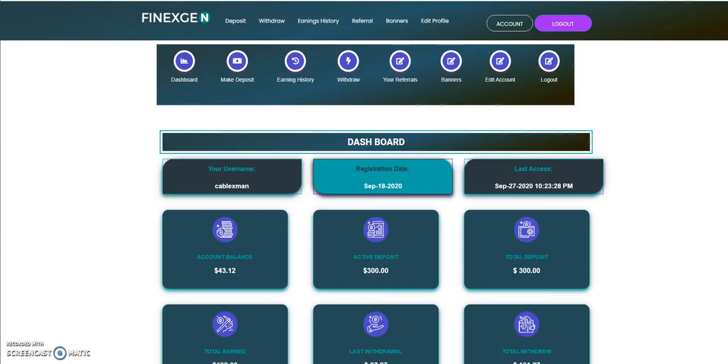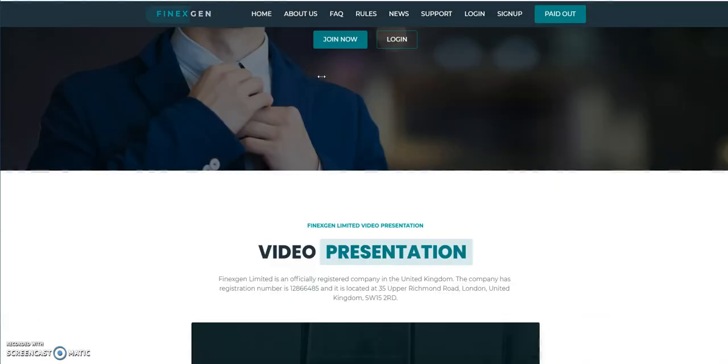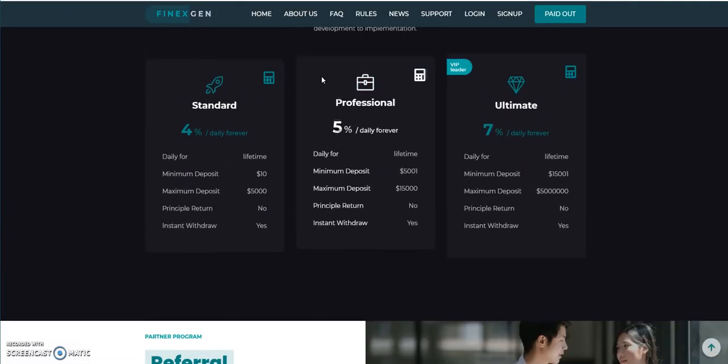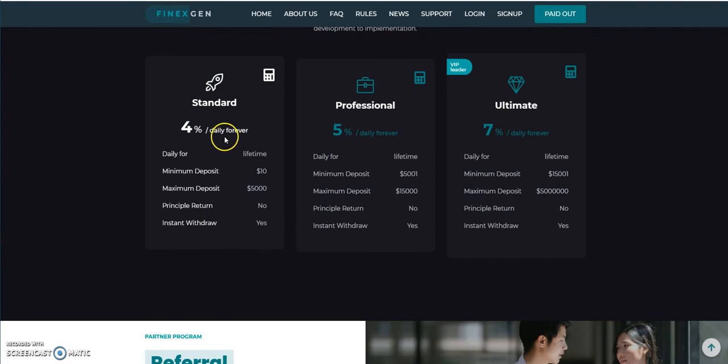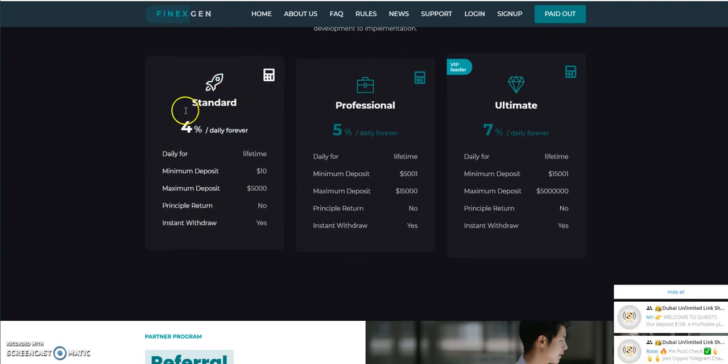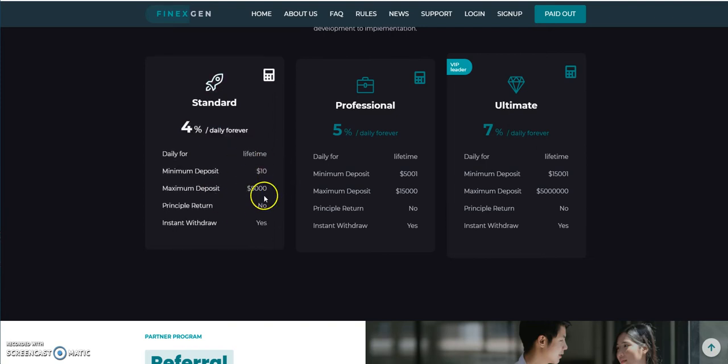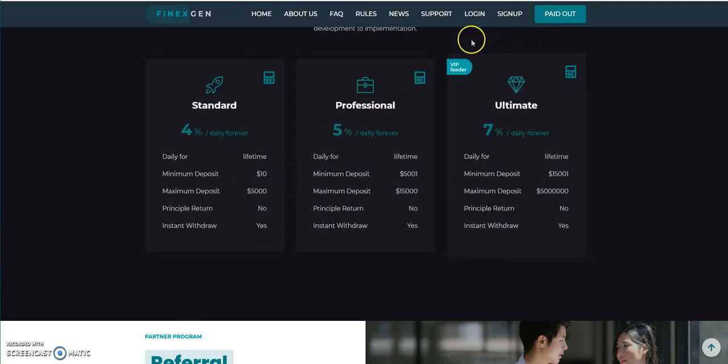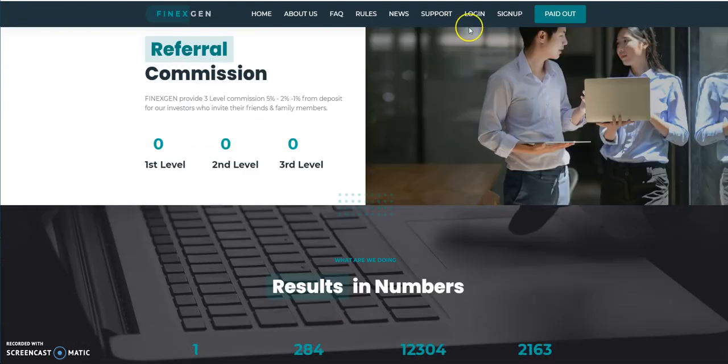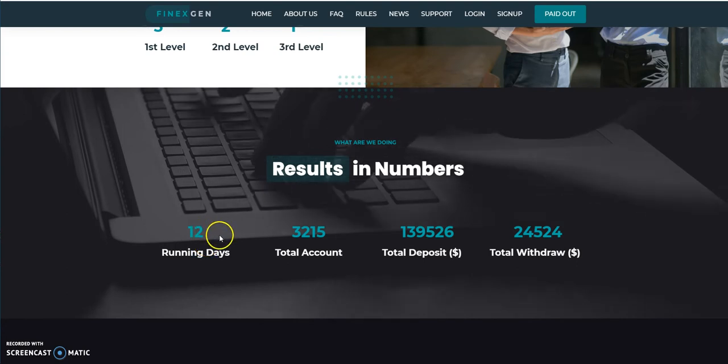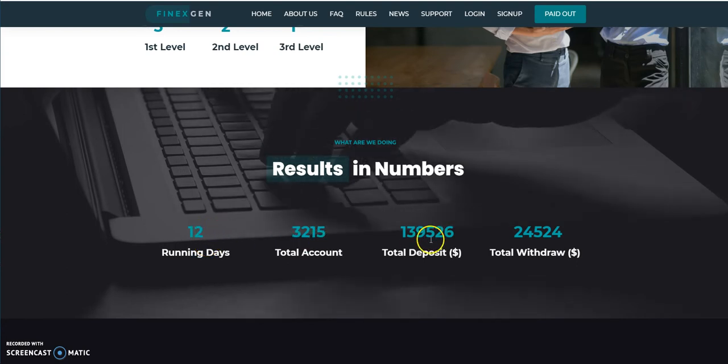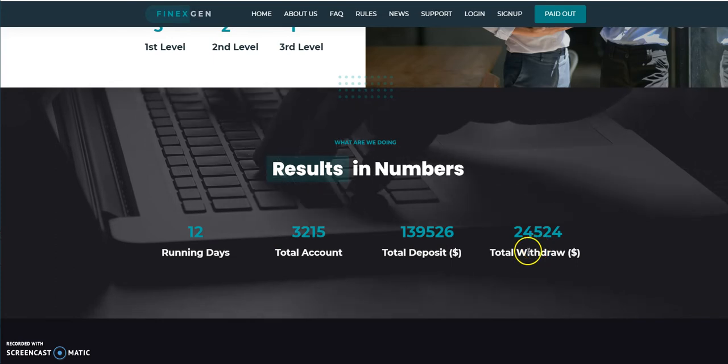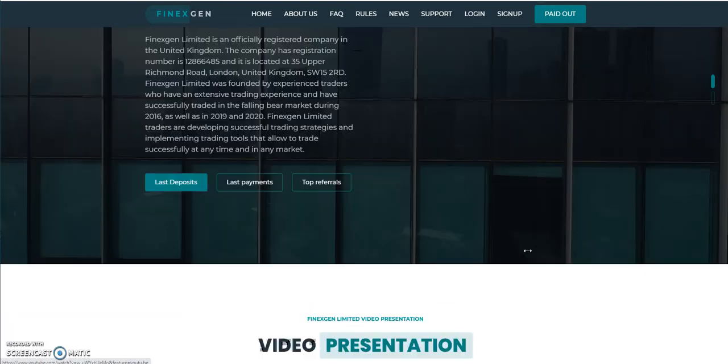So let's move on to Fine X-Gen, Fin-X-Gen, however you want to call it. Pretty straightforward. It's been pretty good so far for me. 4% daily forever. 5%, 7%. I wouldn't know this one unless there's any occasion for me to go crazy. I'm not putting in over that amount. So that's where it's at with this thing. Let's look at the results here so far.